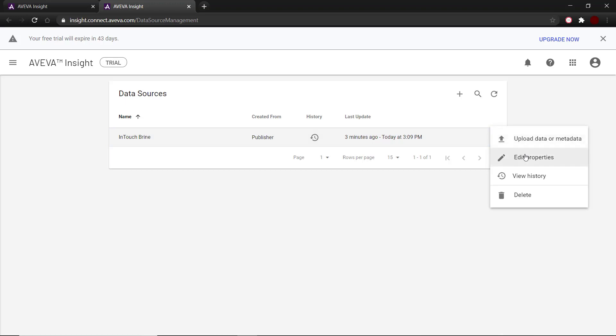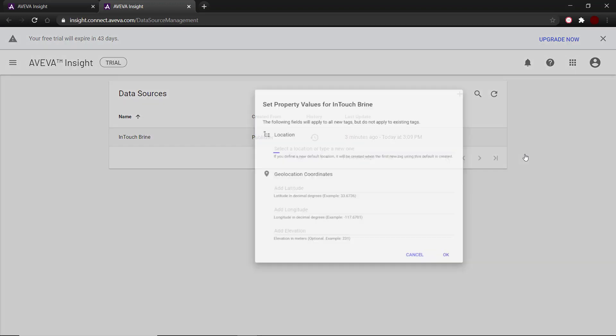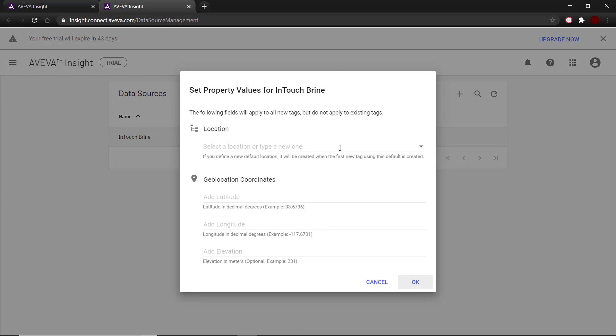Here I have a source called in-touch-brine that has already been published. If you look at the properties, we can see that the data source has not been attached to any asset in the solution yet.